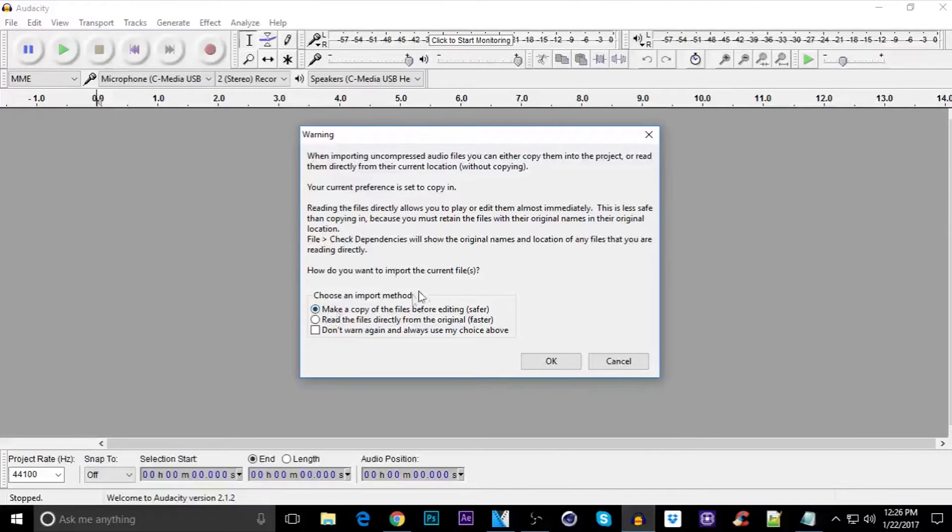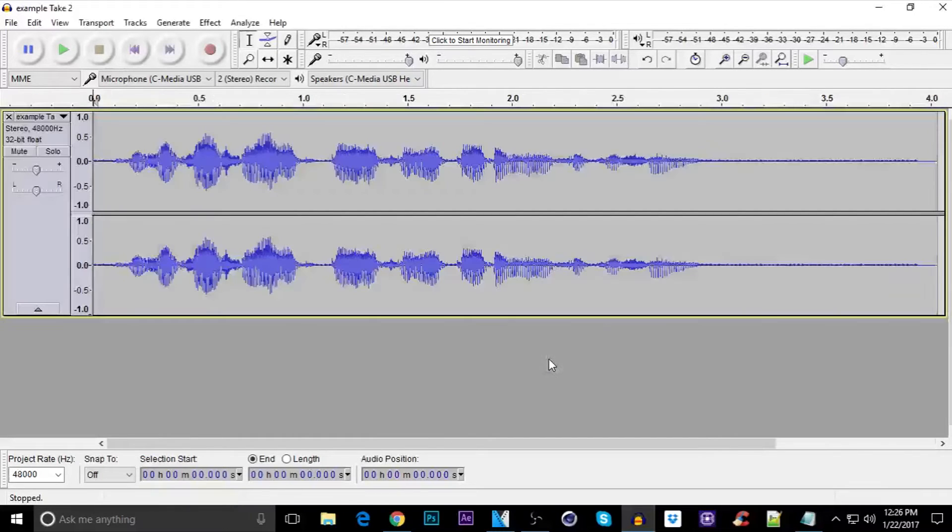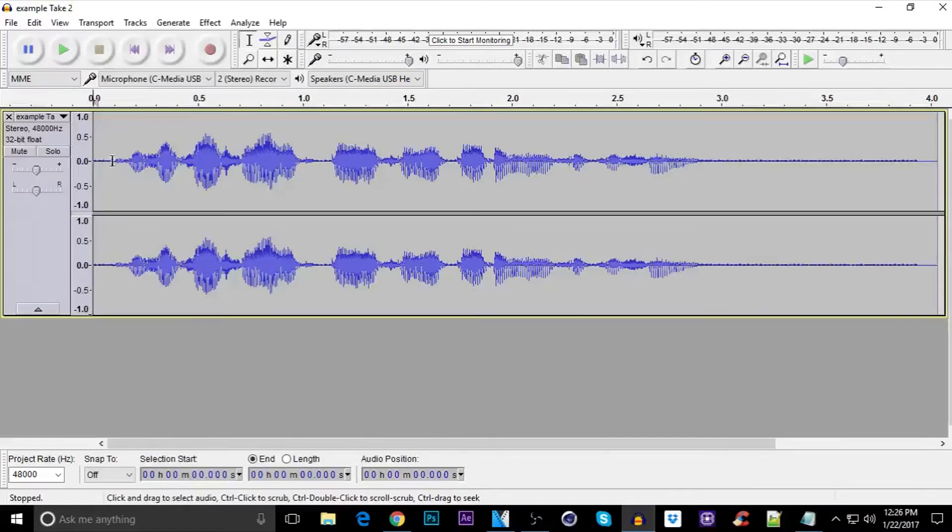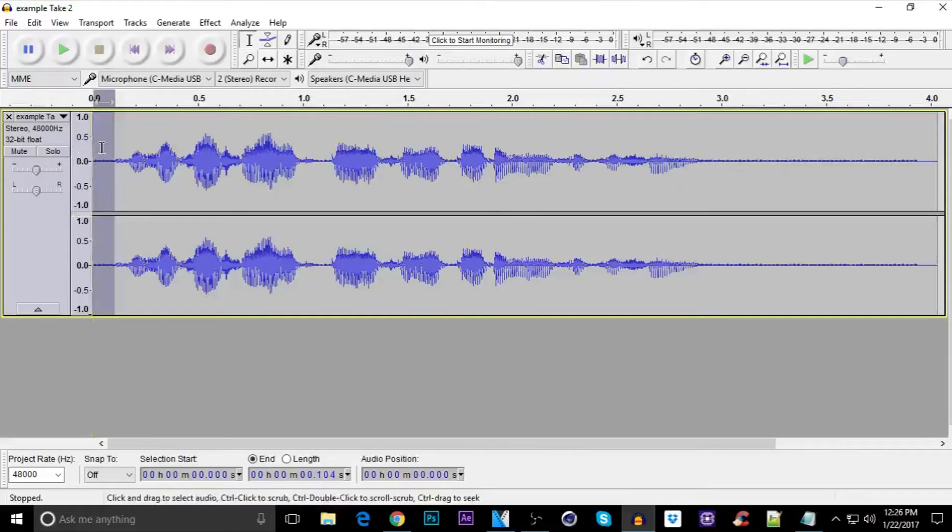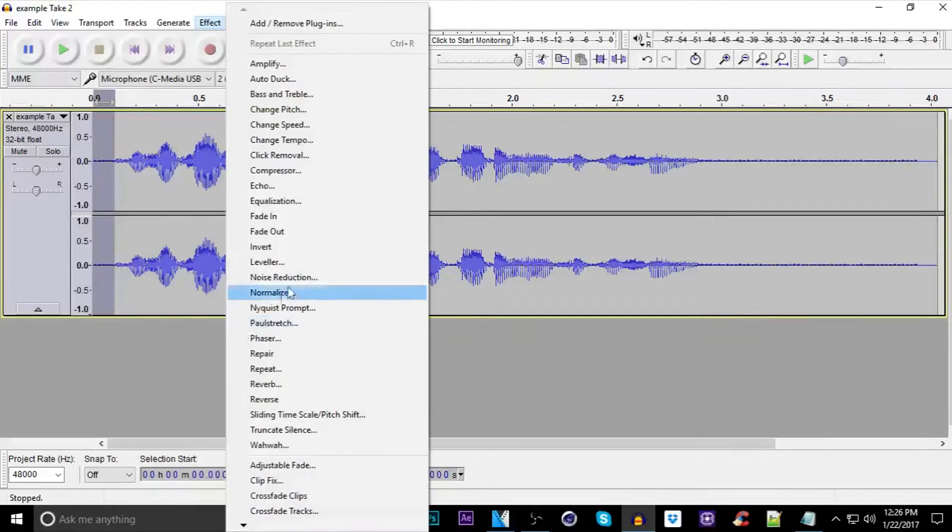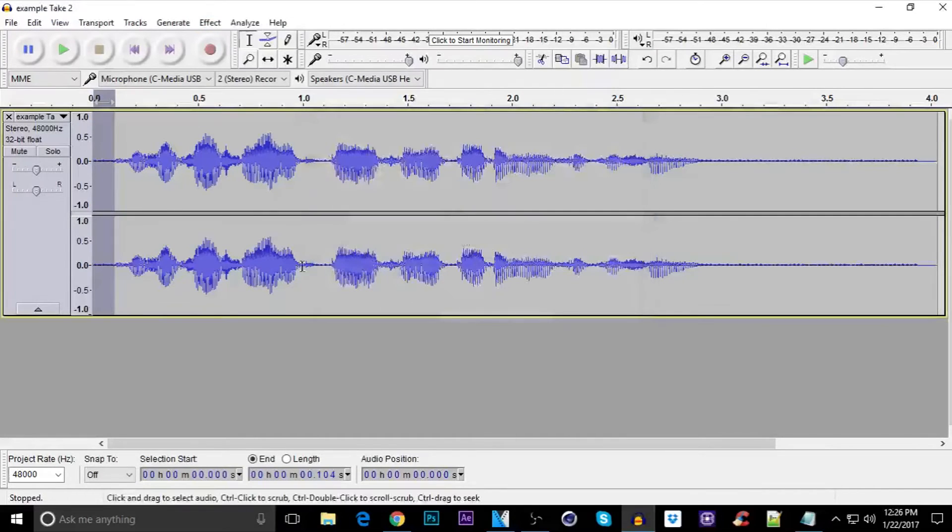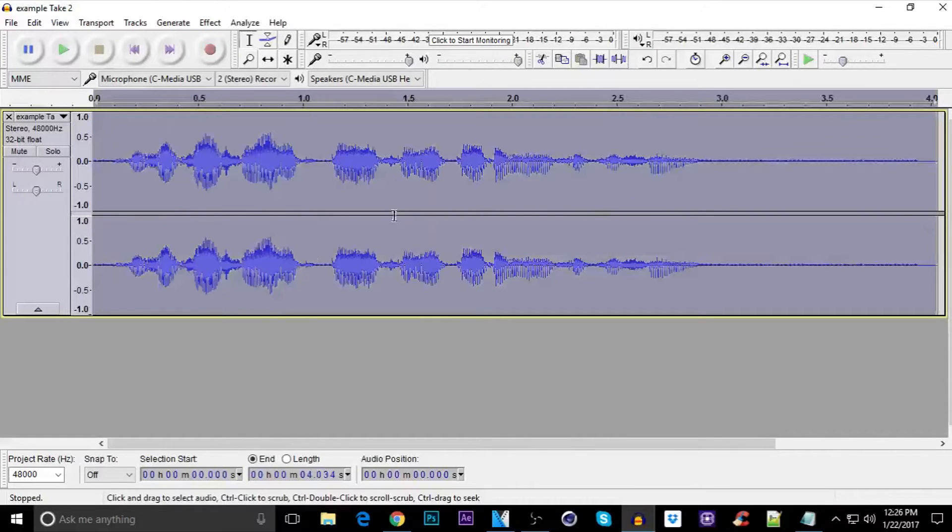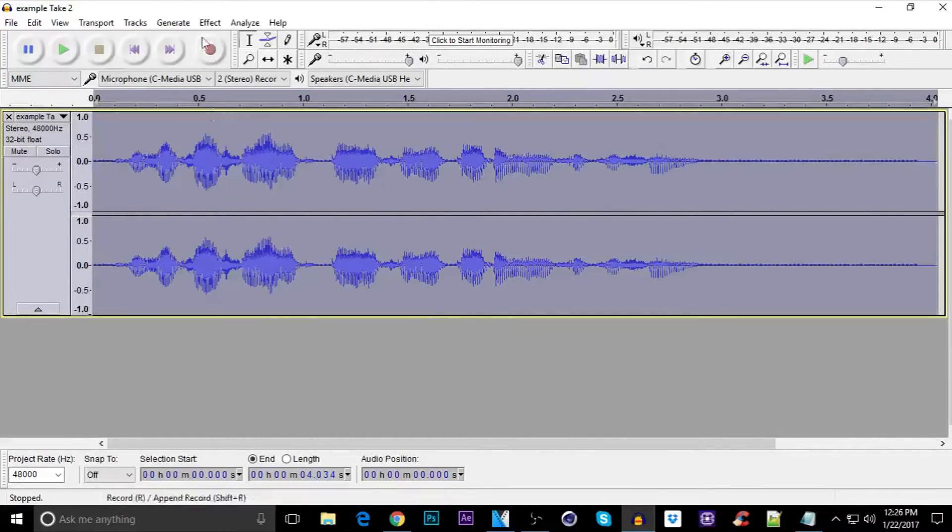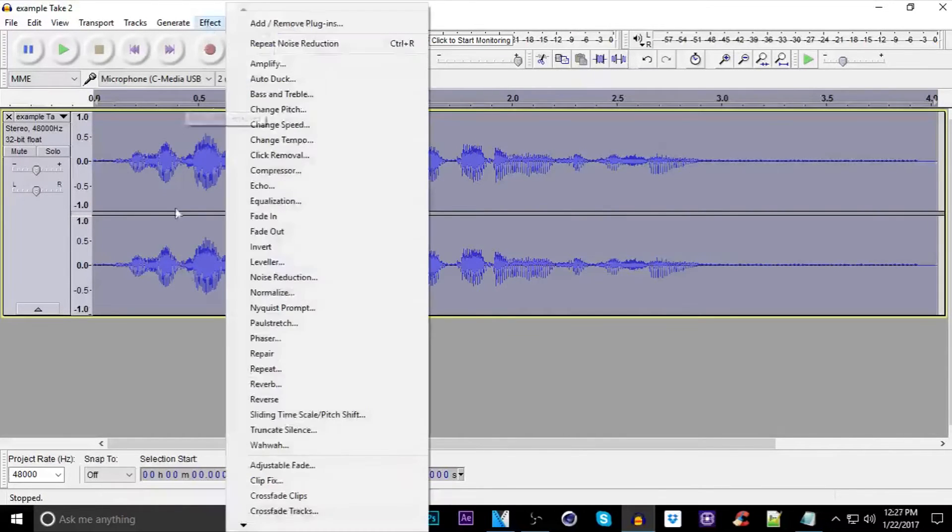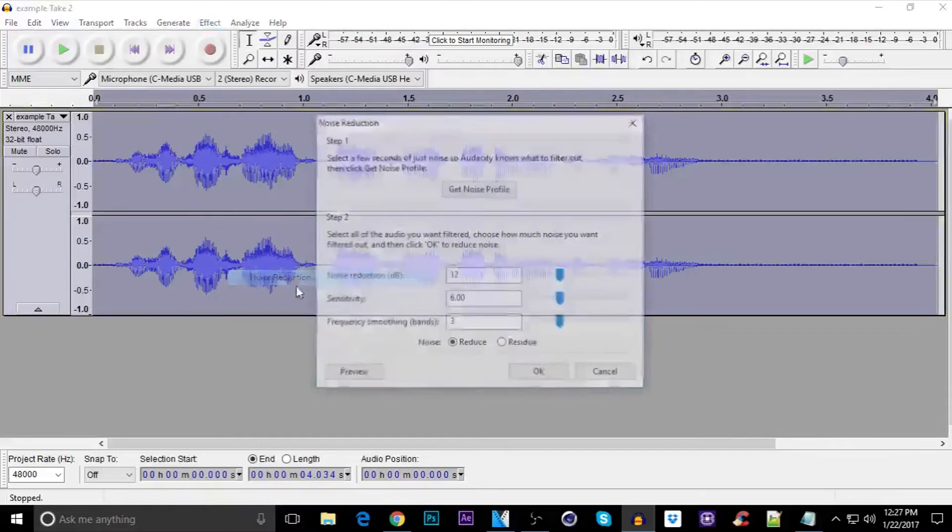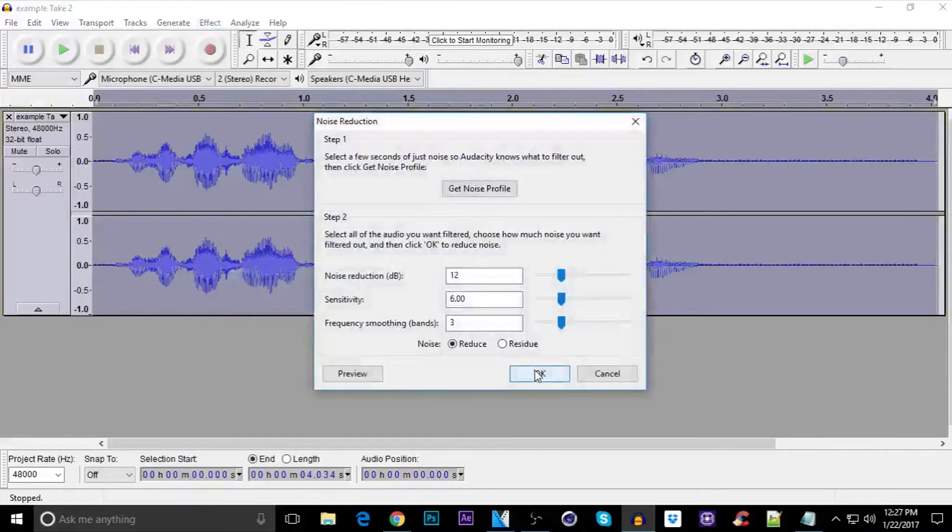Then right click on it and click on open copy in audio editor. Choose an import method, just click on the first one, it will be automatically on the first one. Click on OK and then just select a blank space here to get the background noise. Click on effect, click on noise reduction, get noise profile and then press Ctrl+A to select all the audio track. Then click on effect, noise reduction, then click on OK.